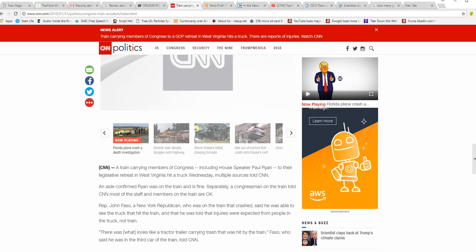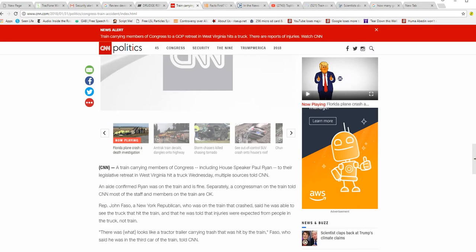They're headed towards a retreat in West Virginia when a truck collided with a train or a train collided with a truck. I'm really not sure which.